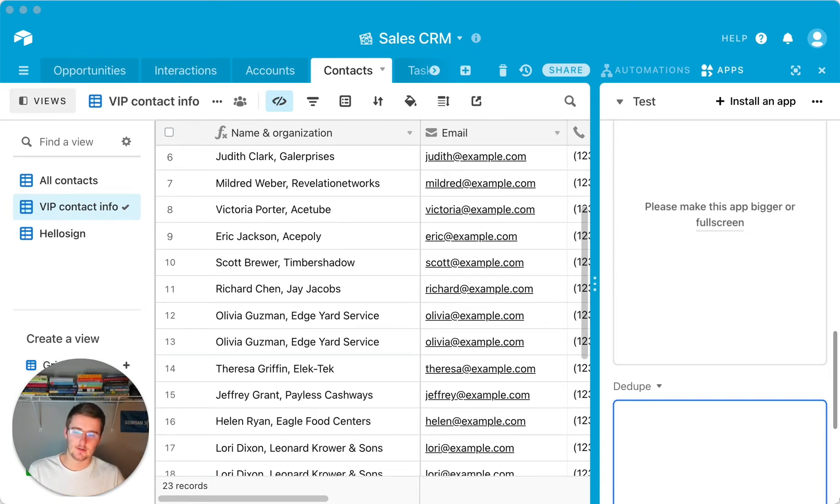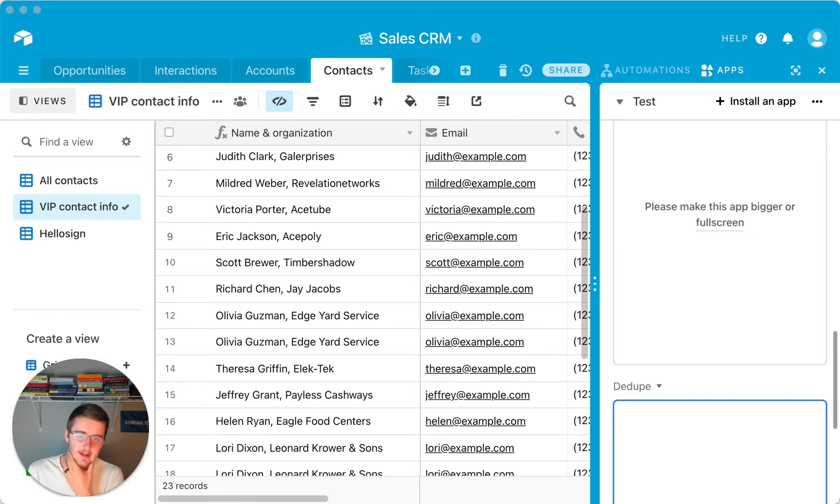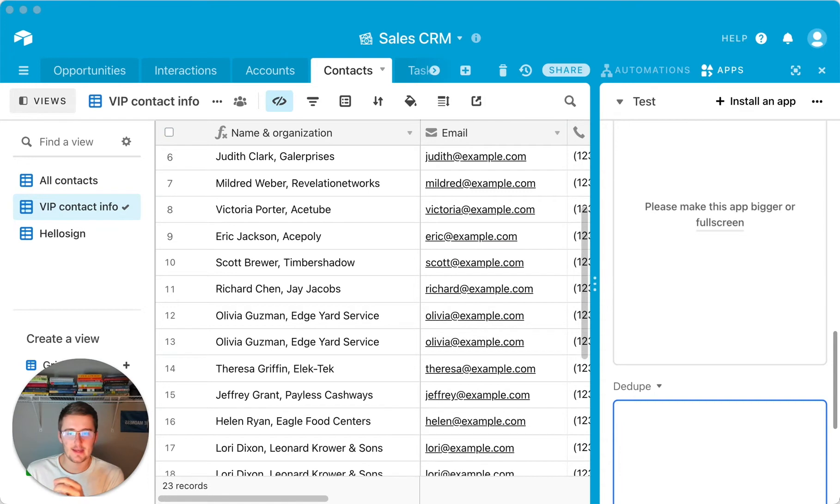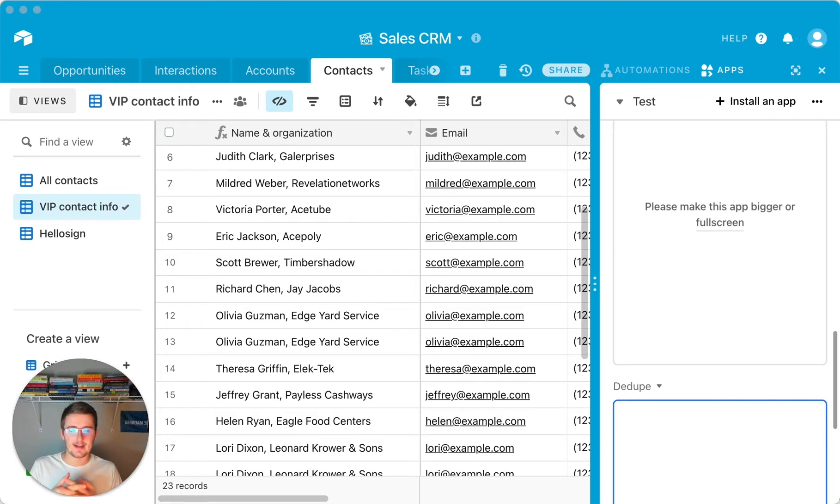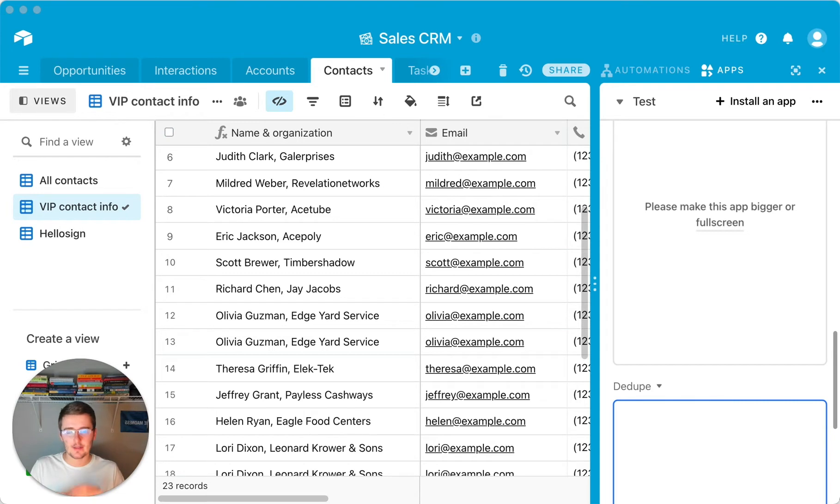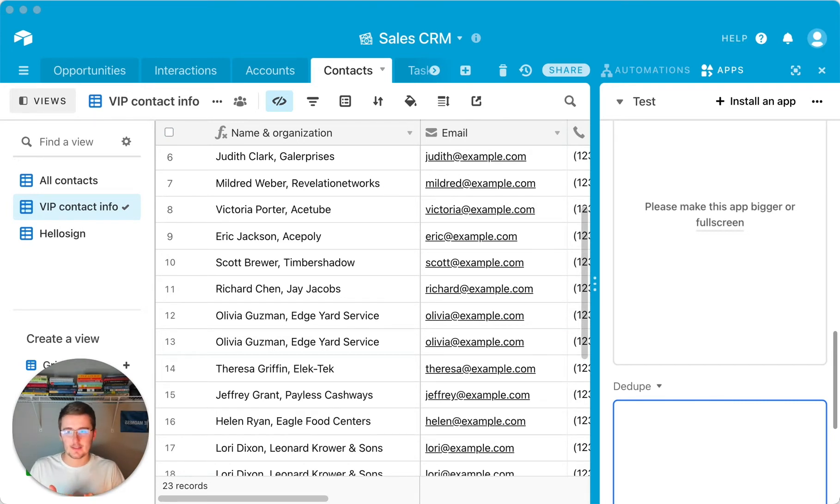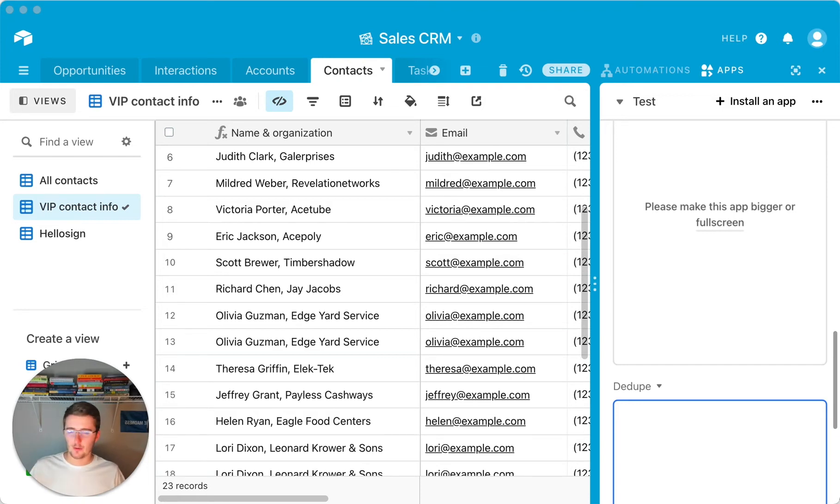So the way I would start out by doing this is you want to identify a field, like one specific field that is going to hold the information that is duplicated. So if it was contacts, maybe I would choose an email or I would choose a phone number because keep in mind if it's name, then you could have two John Smiths or you could have two Scott Brewers. So I wouldn't necessarily recommend using name.